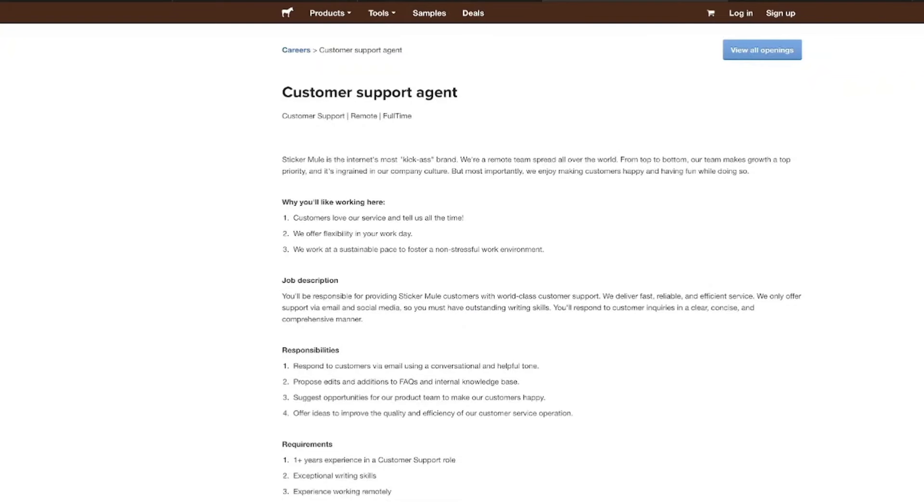As a customer support agent, you are going to be responsible for providing top-notch support to Sticker Mule's customers. You're going to need to have outstanding writing skills because all the support is offered through email and social media. So if you are looking for the perfect position to be able to work from home and not have to get on the phone, this is for you.